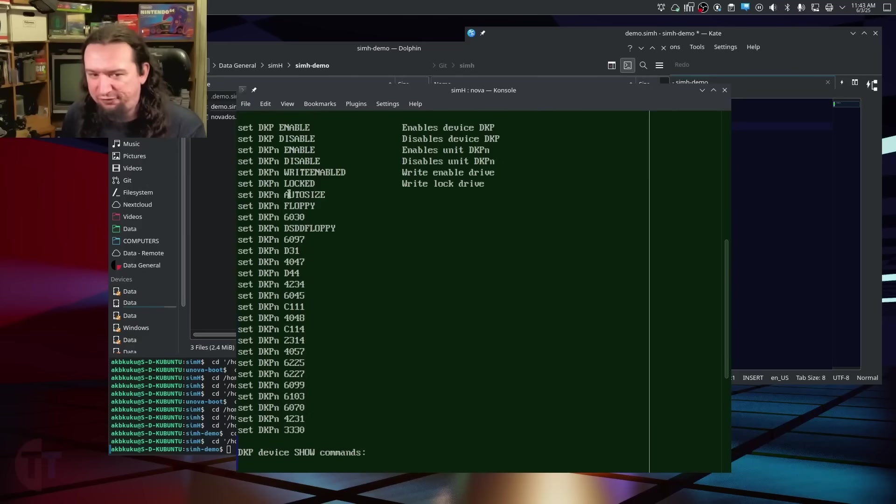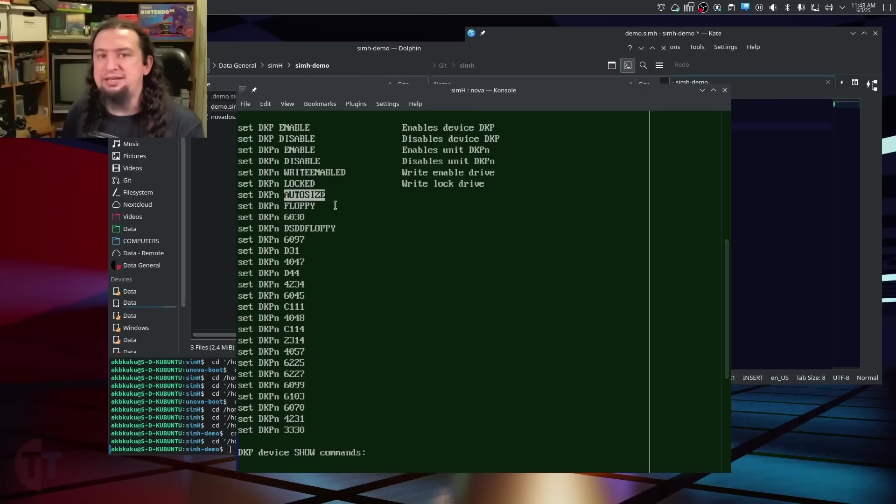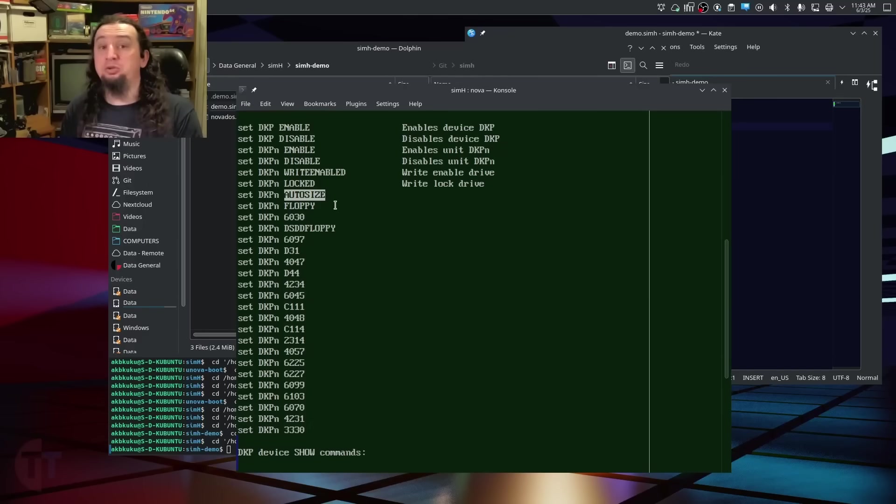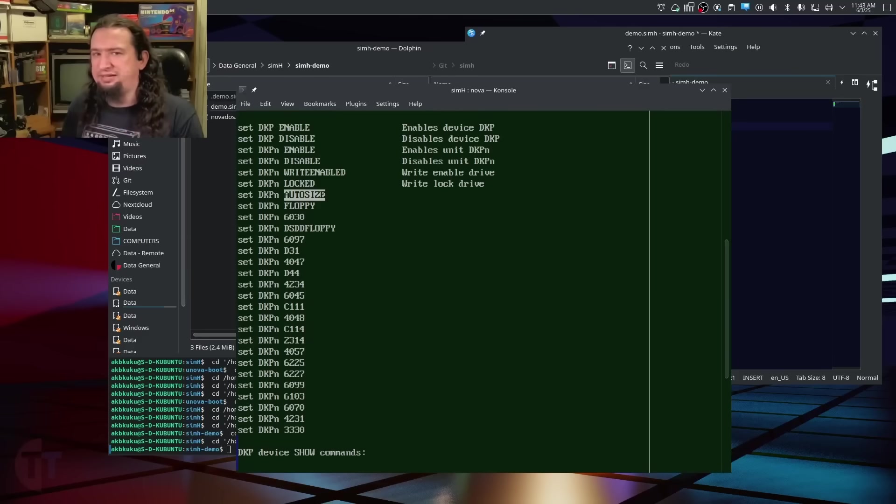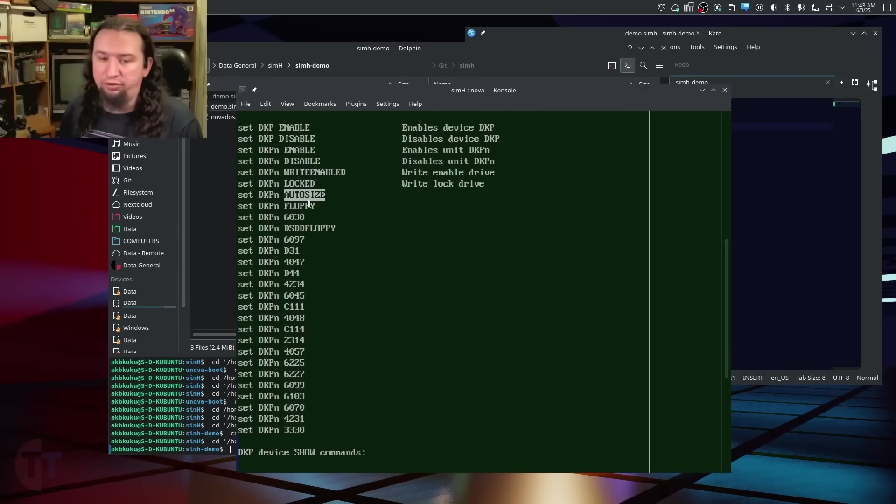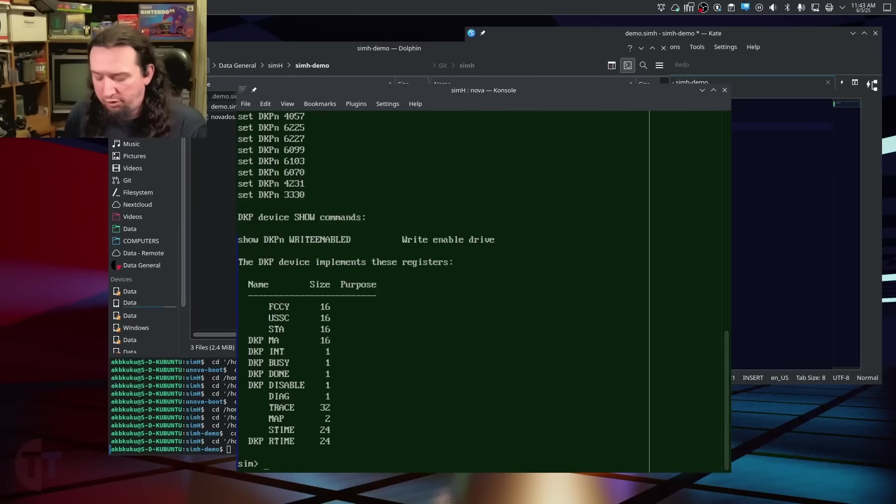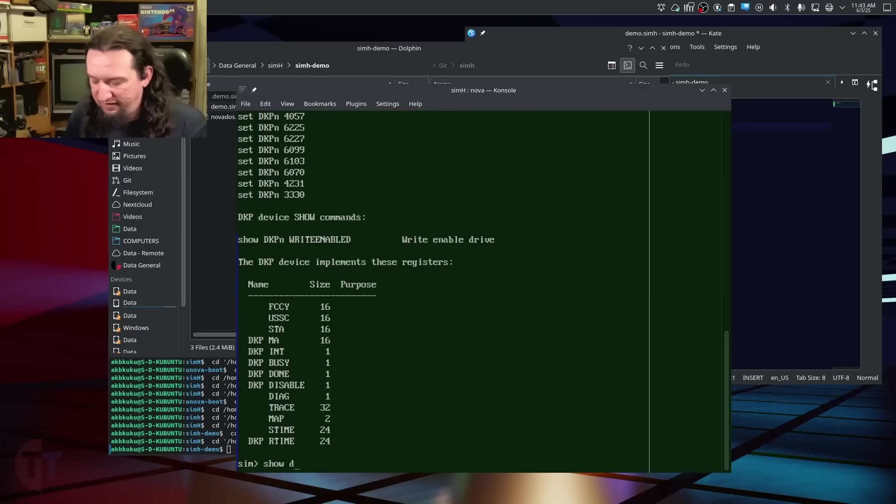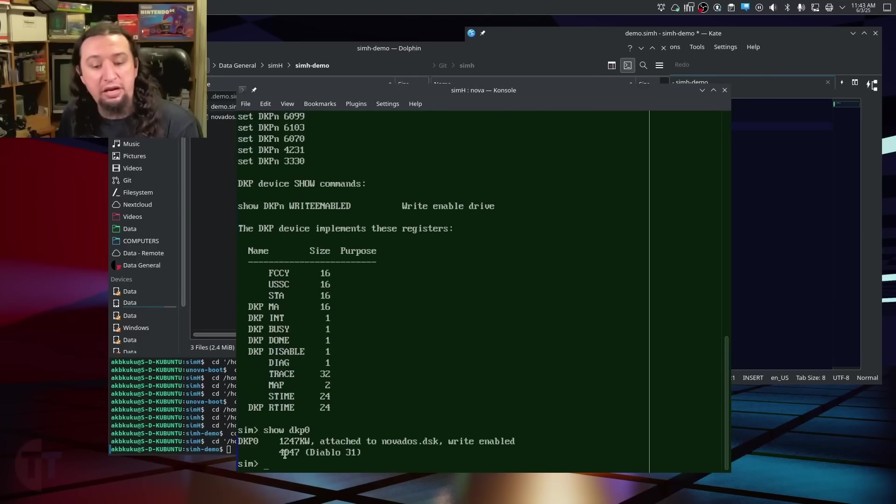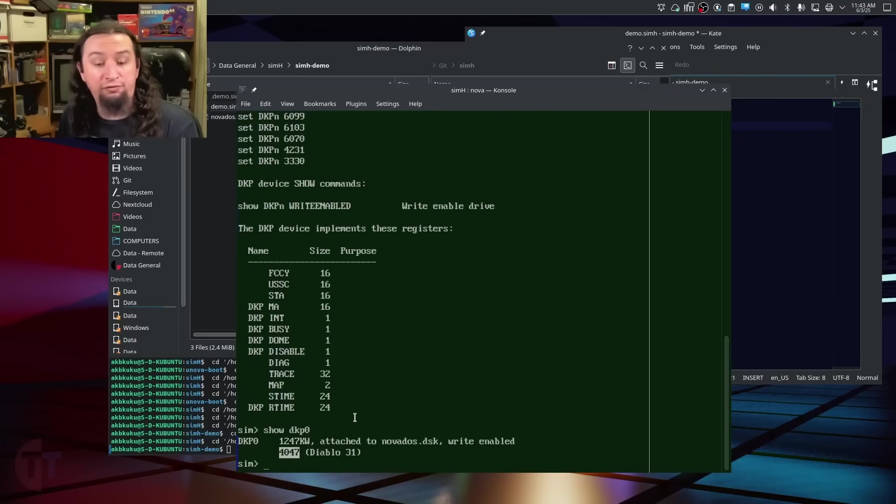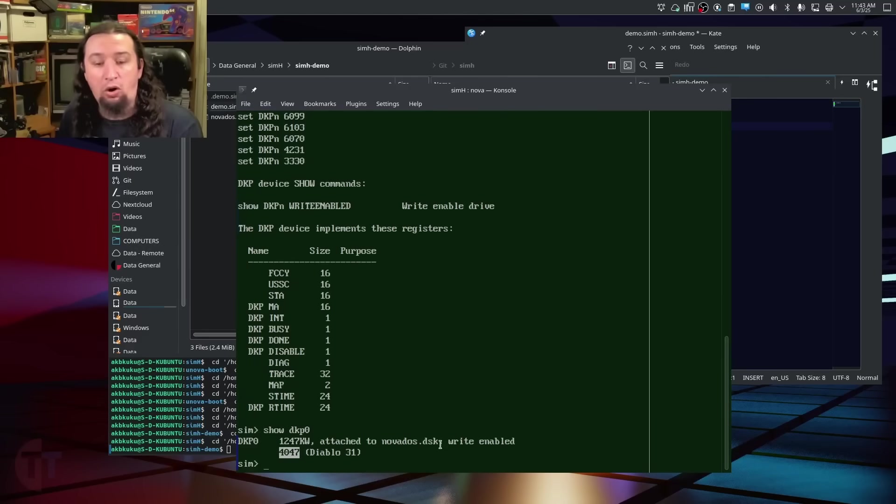Now, by default, it uses autosize. And it takes the size of the file that you are mounting and uses that to calculate what kind of image that it would align with based on the size of the data that the real drives would have held. To see what autosize picked here, we can run show DKP0, and we'll see that it picked a Diablo 31 or a 4047 for our hard disk here.